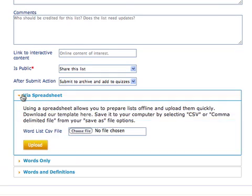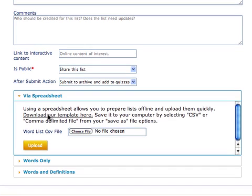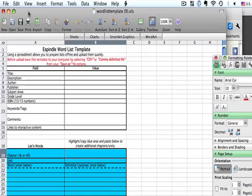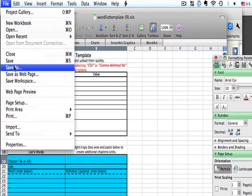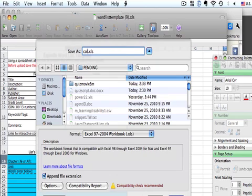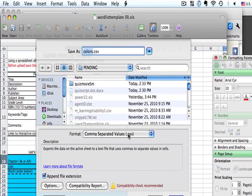Now let's look at how you upload word lists in a spreadsheet. If you do that, you don't have to enter any information online — you enter it all in the spreadsheet and then upload it. This is great if you already have the information in digital format where you can just copy and paste it. Using a spreadsheet lets you prepare lists offline and upload them quickly. Click here to download our template. Using this template will make it work with the archive database. Open the template and, before doing anything else, save it in a convenient location with a name that makes sense to you. Select comma-separated file, or .csv, as the file format. This is important because the archive only accepts files with the .csv extension.